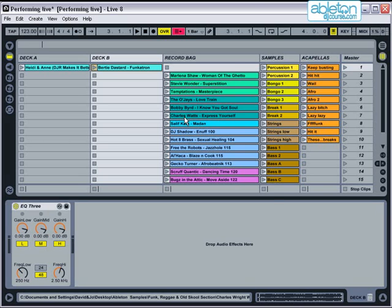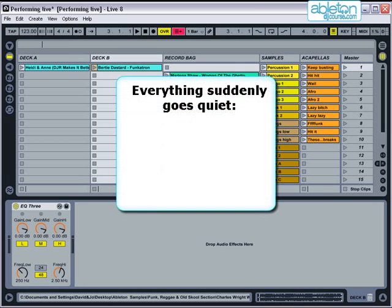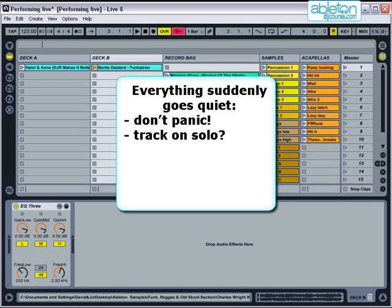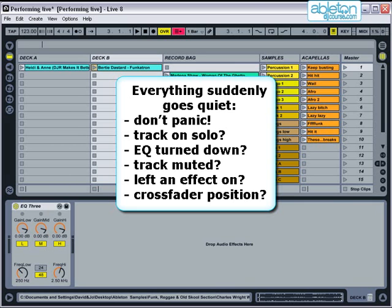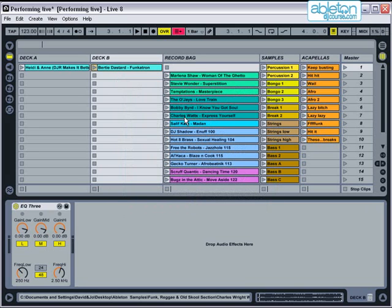Even when everything's going really well, sometimes you'll attempt to mix into a track and realise it's suddenly gone silent. At this point you need to quickly work out the problem. Have you left a track on solo? Have you turned the EQ right down? Have you muted the track? Have you been using an effect and left it in an extreme setting? Have you left the crossfader across? Again, normally you'll find the answer is very simple. For all of these settings, try and get into the habit of returning them to their normal position after you've finished each mix.